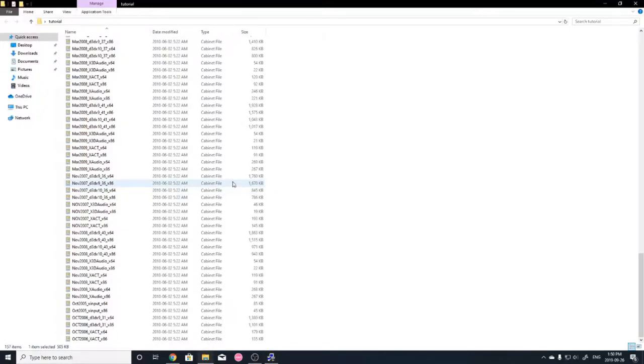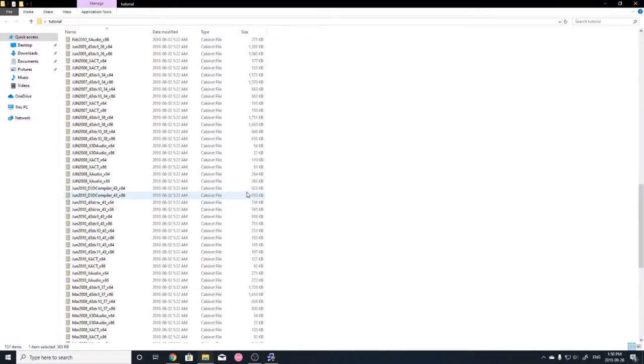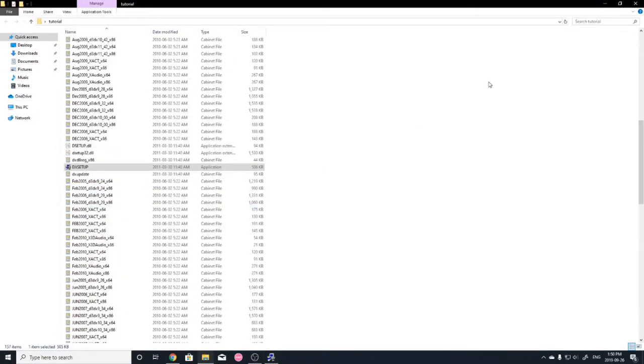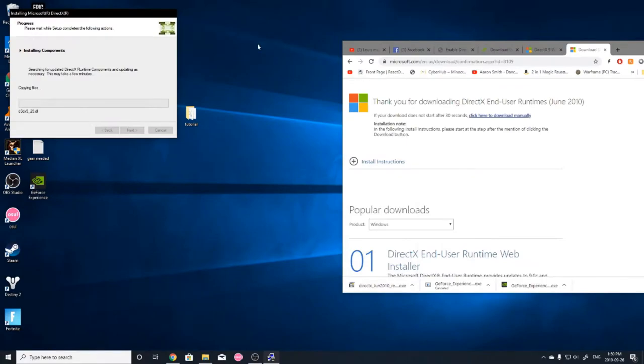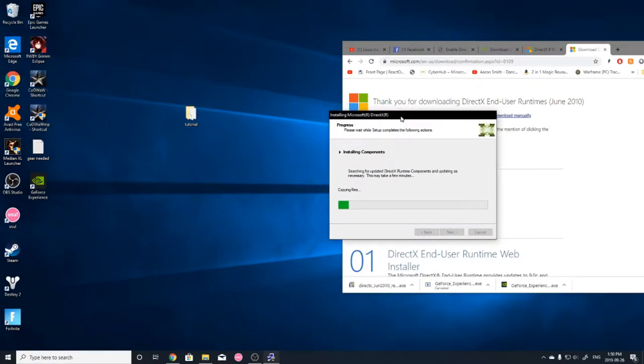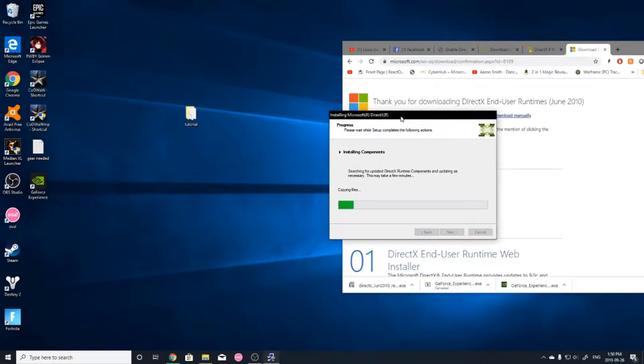Once this is doing its thing. Just let that do its due.